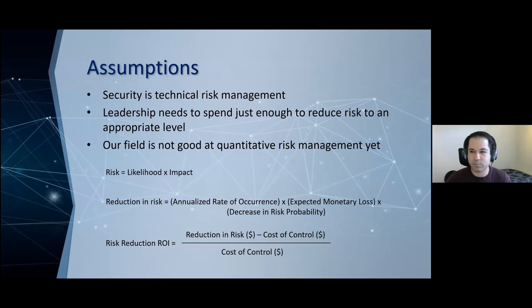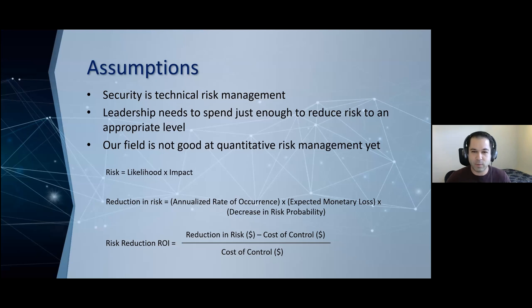So what are these assumptions that I'm operating from? One, I believe security is technical and applied risk management. The goal isn't necessarily risk elimination. As a security leader, your job is to spend just enough to reduce risk to an appropriate level. The hard part is that our field is not really good at quantitative risk management just yet. When I say quantitative risk management, I mean using numbers to drive your decisions as opposed to things like low, mediums, highs, et cetera.